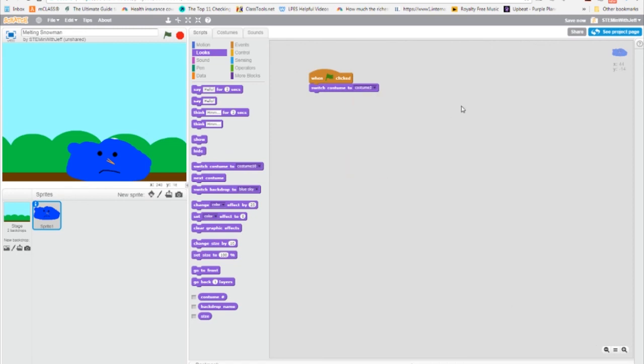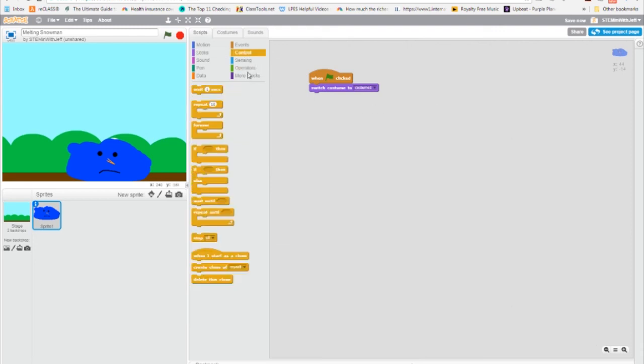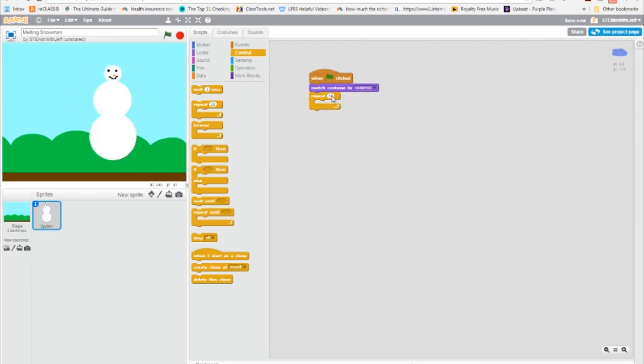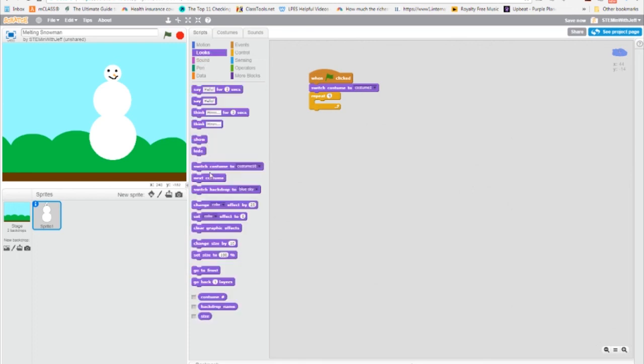We have a total of 10 costumes, so we have nine more costumes in which our snowman needs to iterate through to make it look like he's melting. So in order to do that, we're going to go to control and get a repeat. And since we have nine more costumes, we're going to repeat nine times. And what are we going to do nine times? We're going to switch to the next costume. So under looks, we're going to do next costume. The only problem is this is going to happen so fast that it's not going to look like anything.